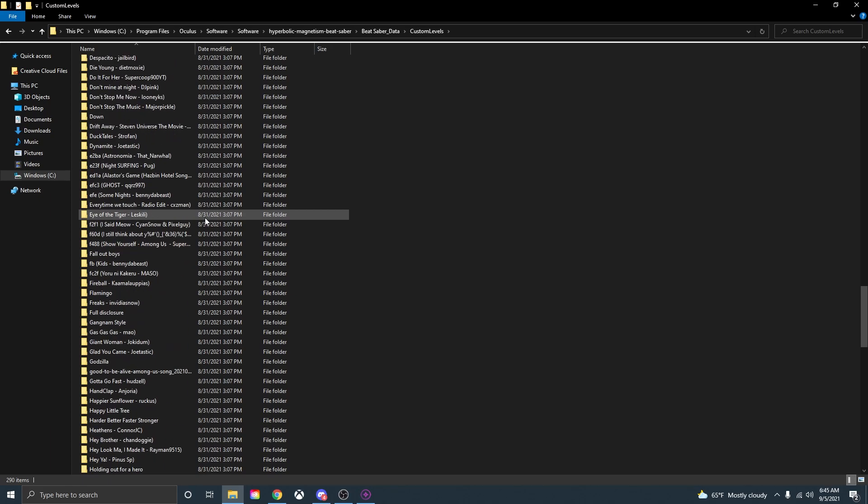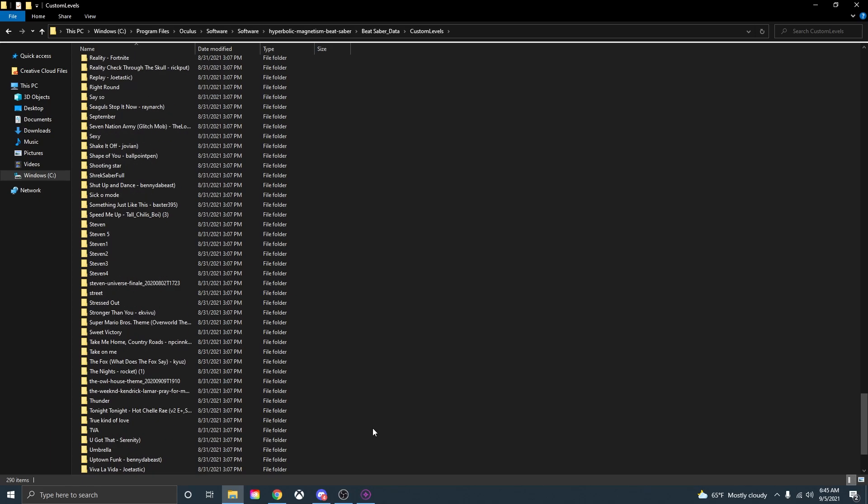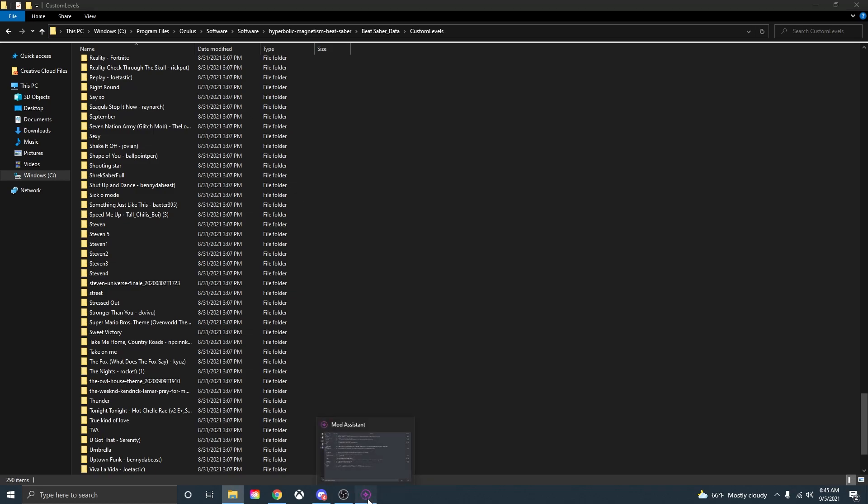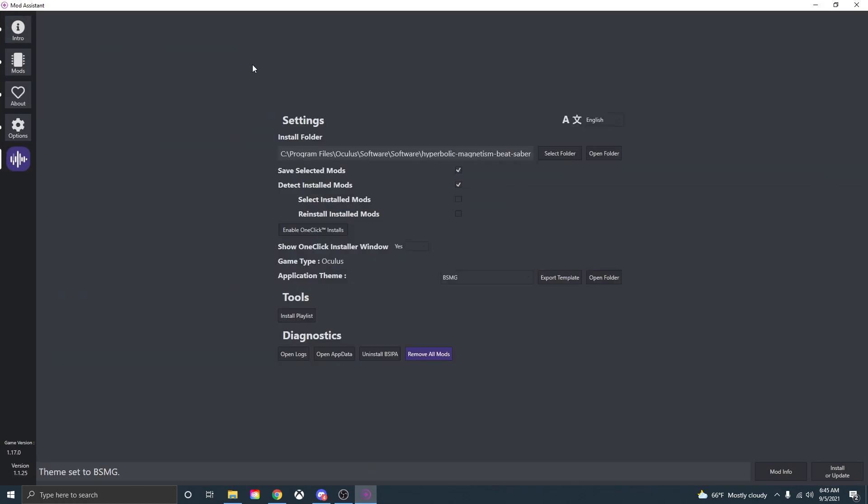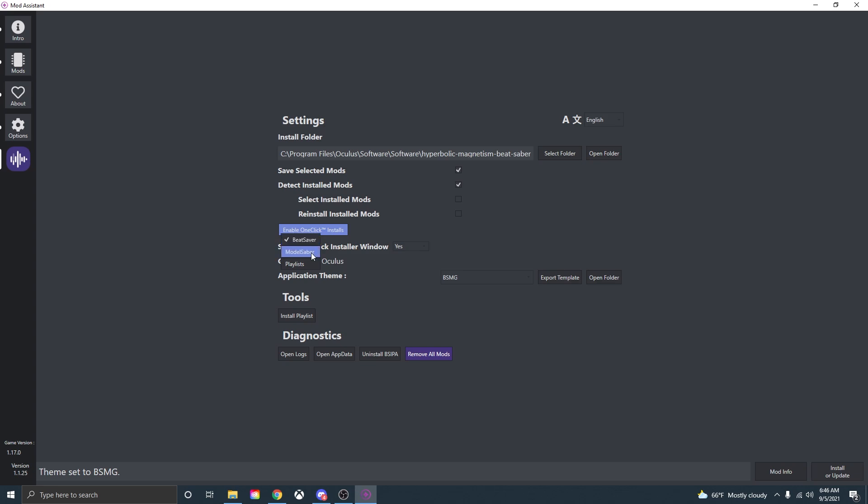Now you might be wondering how you can download custom songs. Open up mod assistant again and go to the options tab right here. You'll see your install folder so where it is, so if you need to you can go back and change it. Now to download custom songs you want to go down to this check box down here where it says enable one click installs. If you open that you can check off Beat Saber, Model Saber or playlist. I always just do Beat Saber because that's the easiest way and the way that I use to download songs, but you are also able to use Model Saber or playlist which I've never used.